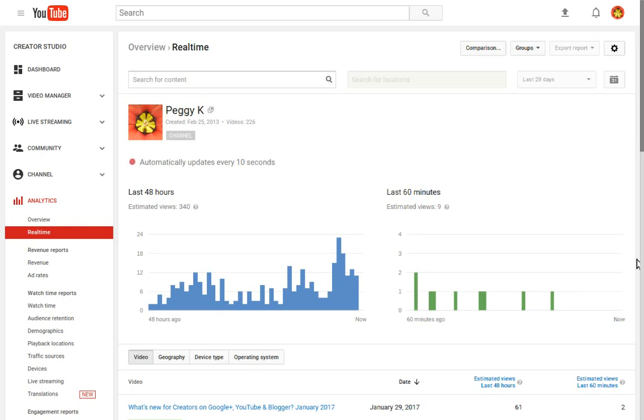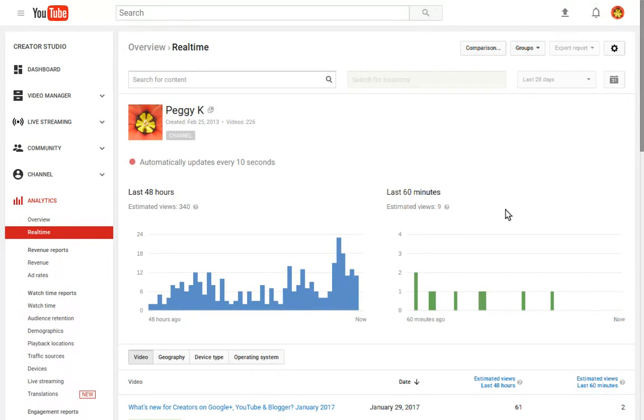YouTube view data is not added to your main YouTube analytics reports for 48 hours, but you can check estimated views immediately after posting a video. To do that, sign into your YouTube account, click analytics on the left menu, and then click real-time.